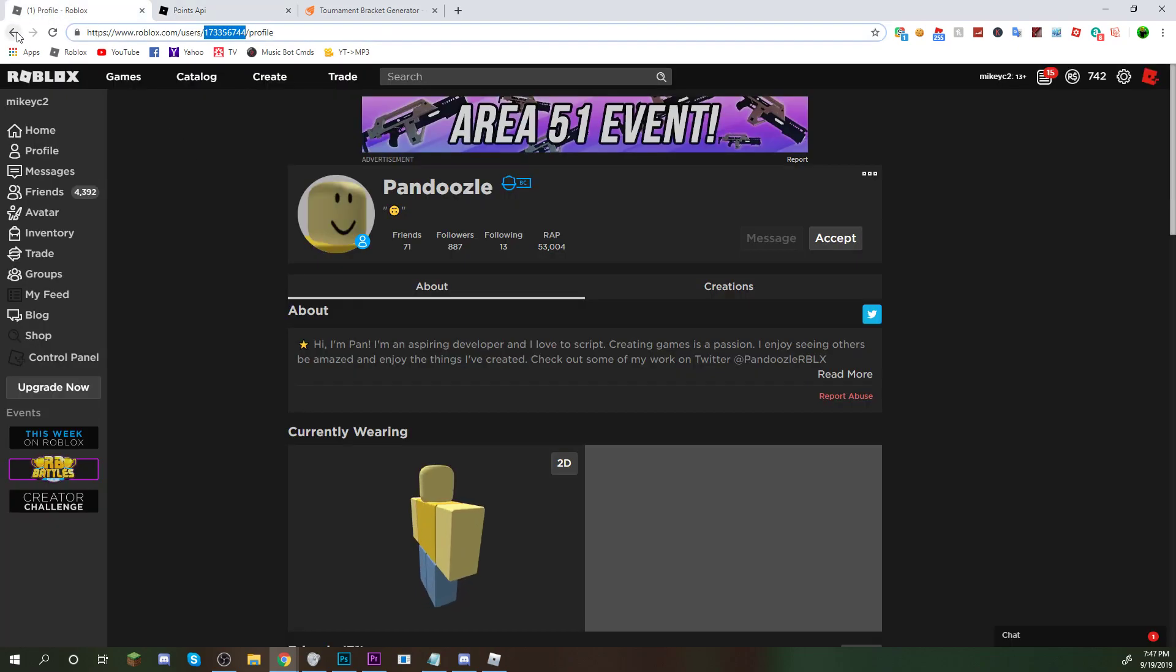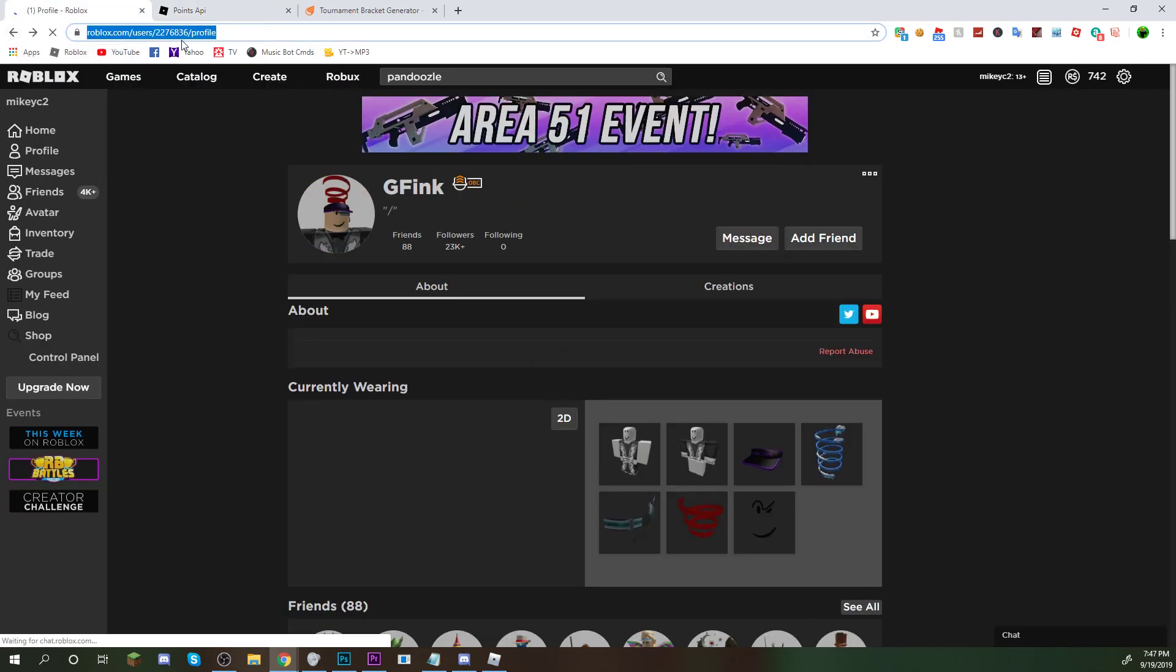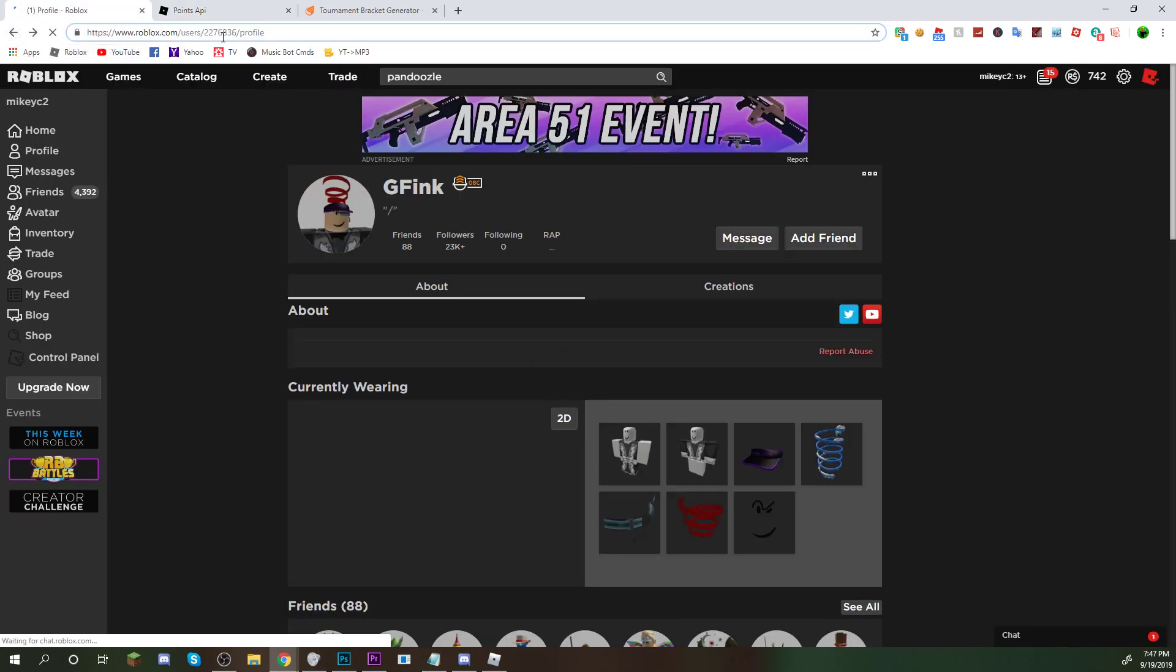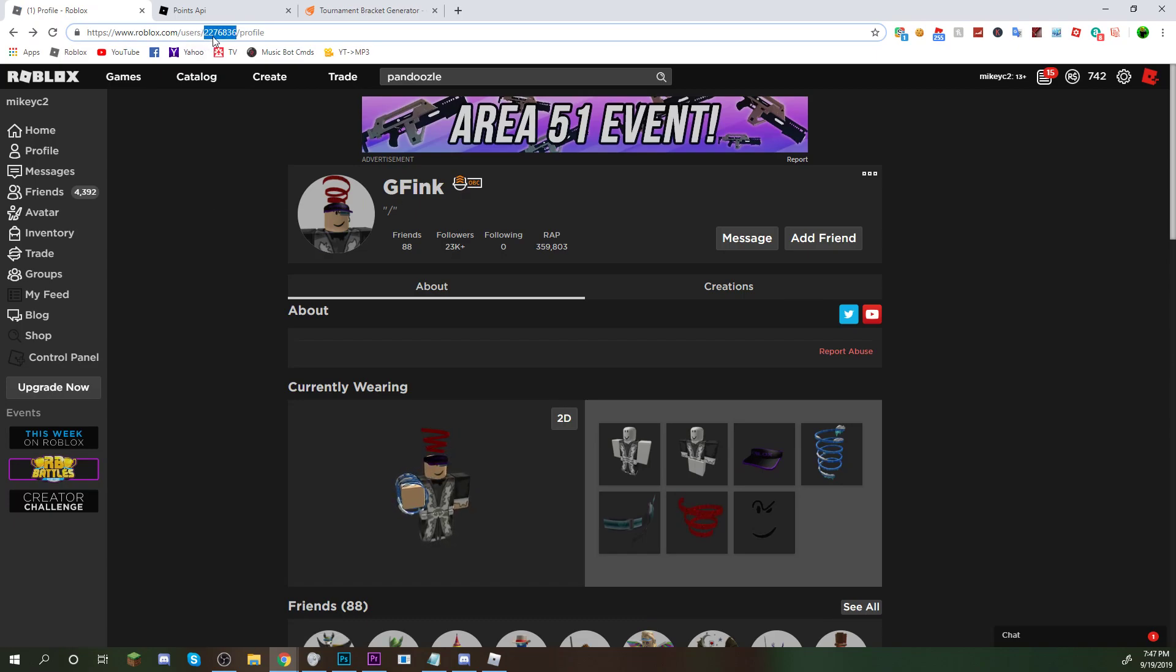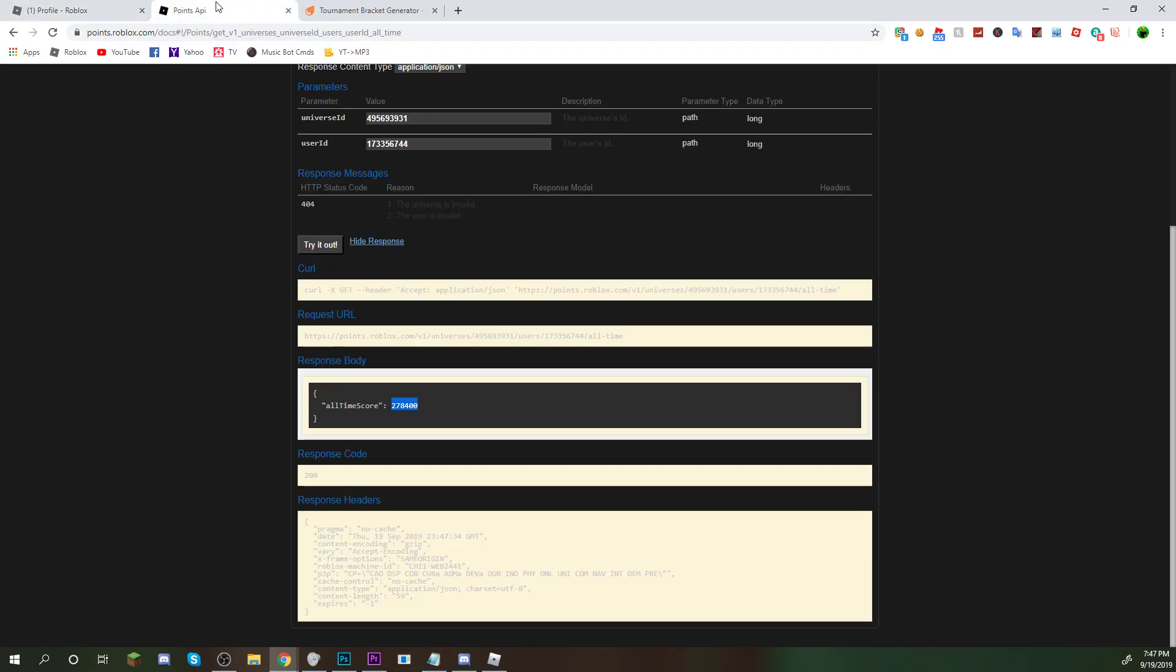And this guy has 2,784. I forget if that's actually more than GFink. Let me double check that again. 2,784 versus... Yeah, guys. So, I believe that guy has the most.